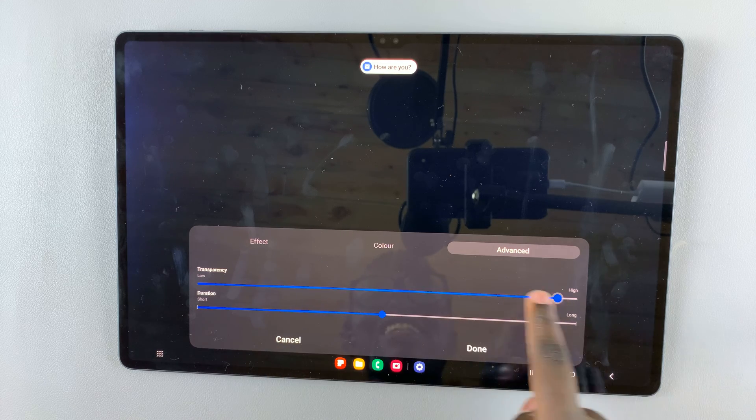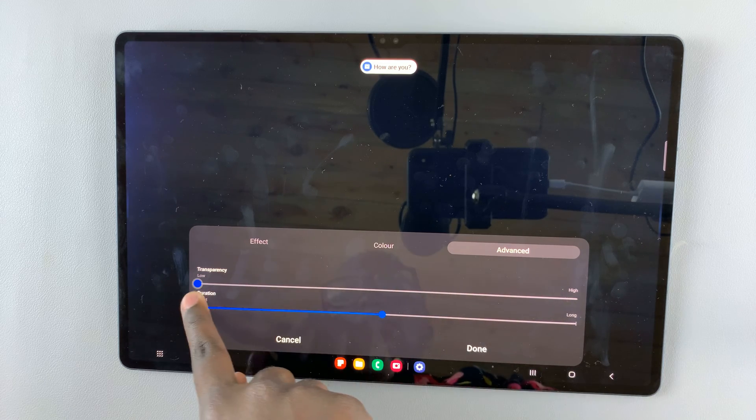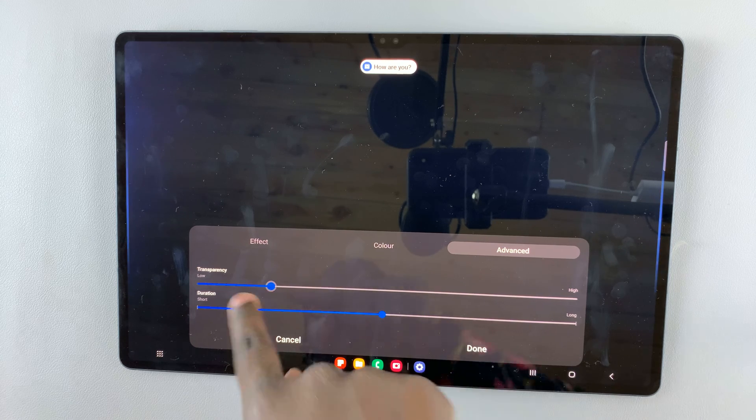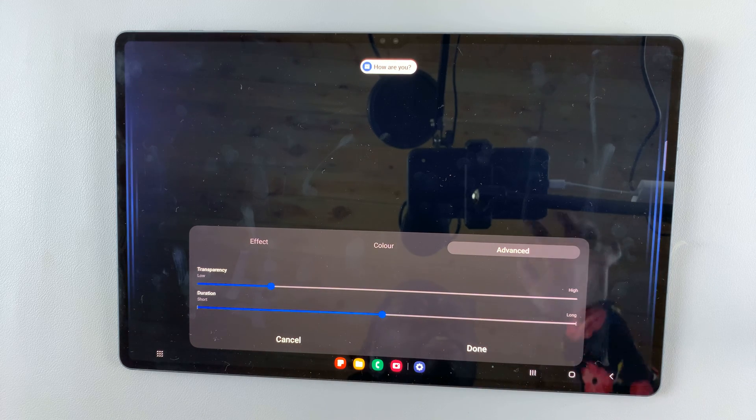Use the slider to choose how low or high you want the transparency to be.